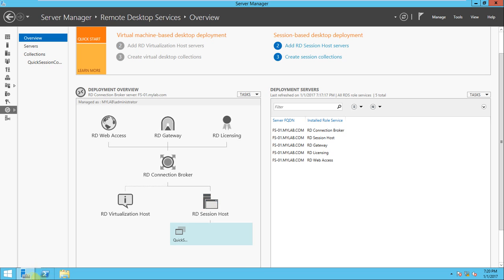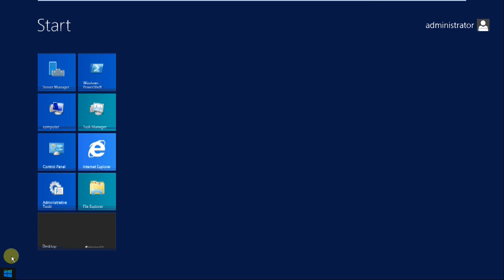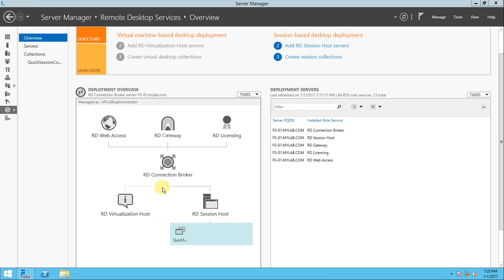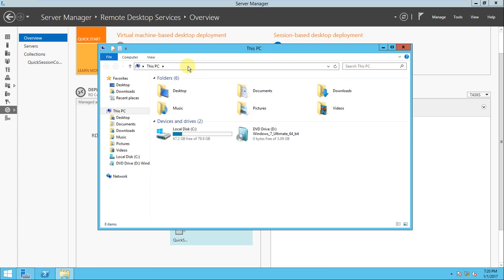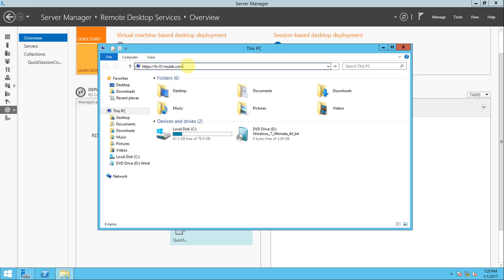Now I will try to access it. Just open Internet Explorer here. We can put in HTTPS colon slash slash, and provide the server name - FACE01.mylab.com. And you can add slash RDWeb.